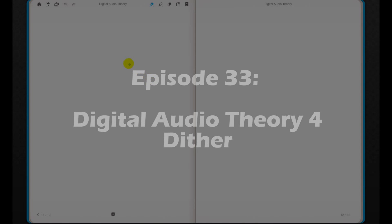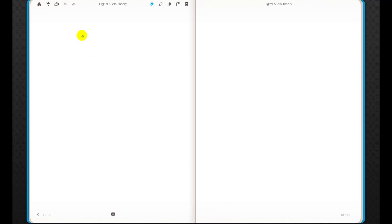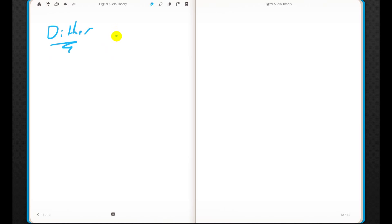Welcome to our final video in the subject of digital audio theory, at least for a little while. This one is going to be on dither. As I hinted at in the last video, this is something that you either know or you don't. Audio professionals do this instinctively, while most amateurs have never heard of it — and it makes a significant difference in how your audio sounds, especially in low-resolution environments or with quiet sounds.